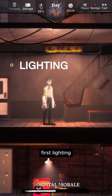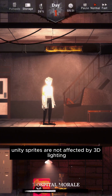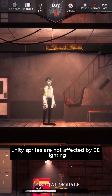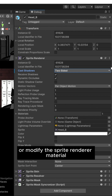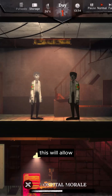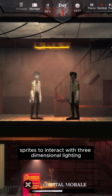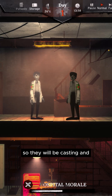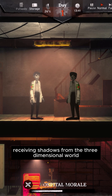First, lighting. By default, Unity sprites are not affected by 3D lighting. To fix this, we need to create a custom shader or modify the sprite renderer material. This will allow sprites to interact with 3D lighting, so they will be casting and receiving shadows from the 3D world.